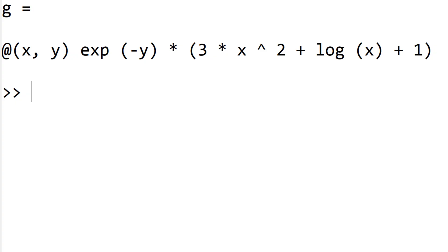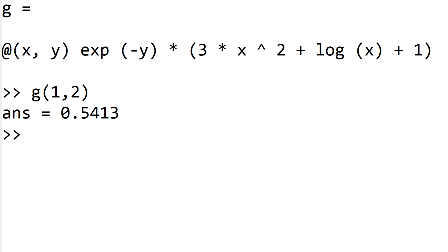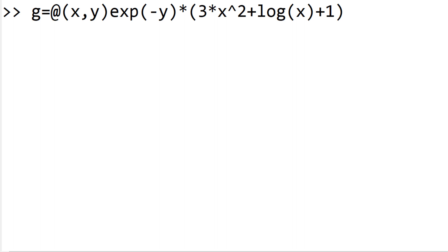If you want to call the function g, you can type g(1,2) and you'll have the return value. Since the mathematical expression in the parenthesis is the same as f(x), you can simply replace it with f(x) since you already defined it above.